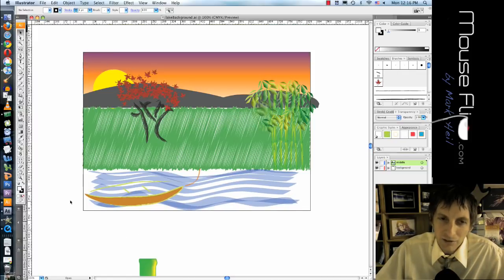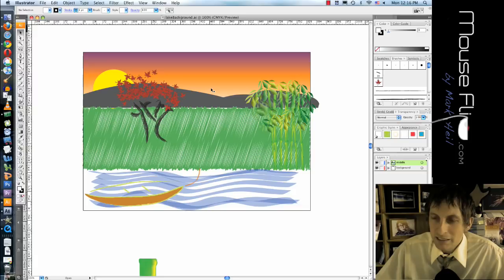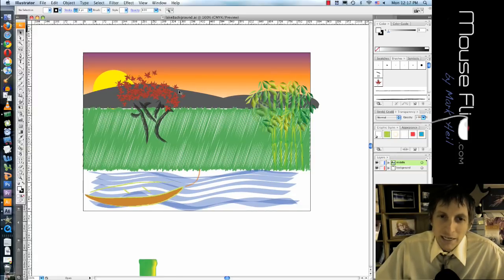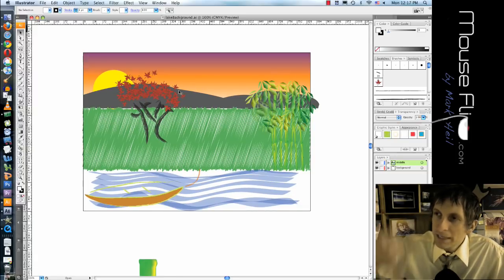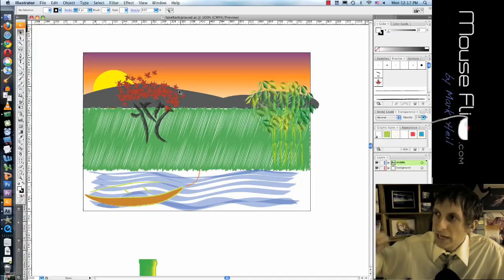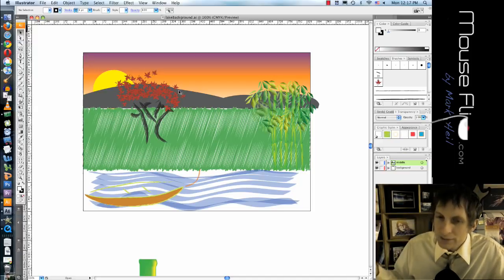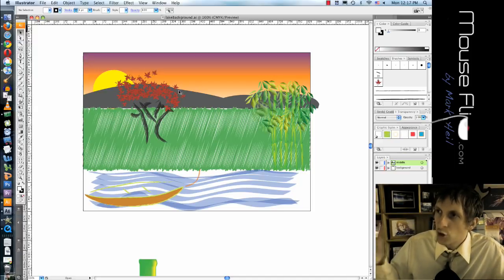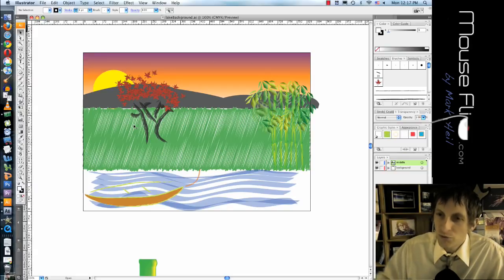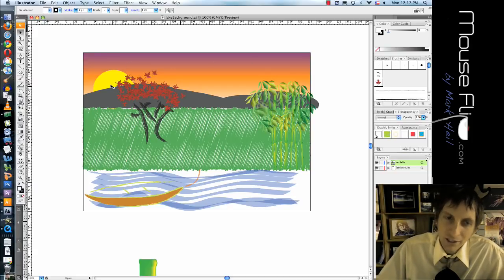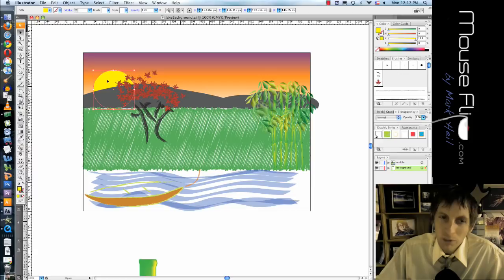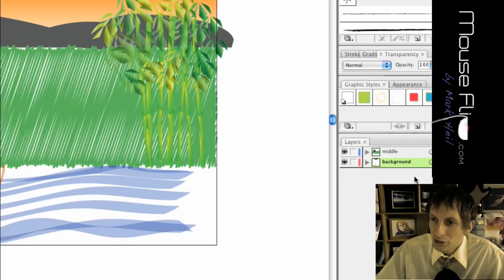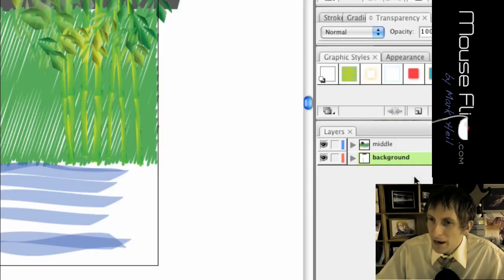First of all you can ignore this stuff. Whatever is outside of this black area will be ignored. Now in After Effects in order to make something move it has to be in its own layer, because how does After Effects know to move a certain thing if you try to move this whole background? It'll move the whole background and not the sun. So what we need to do is cut the sun out and make it a new layer. So right now it's in the background layer.